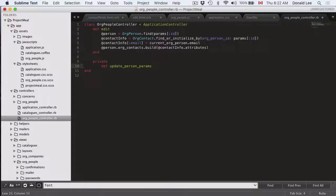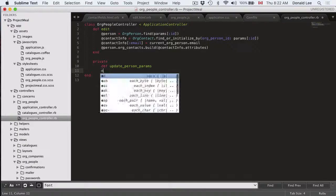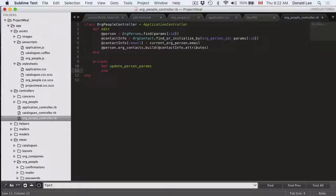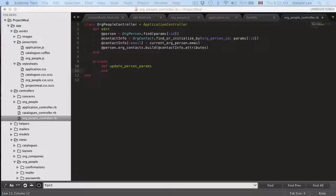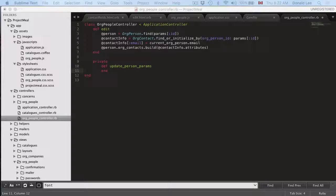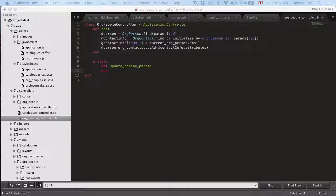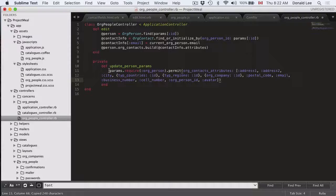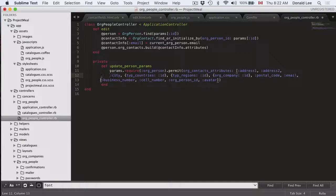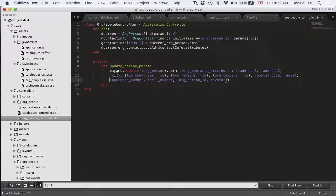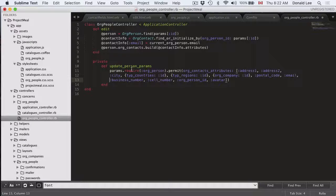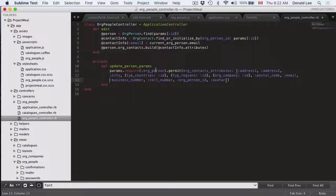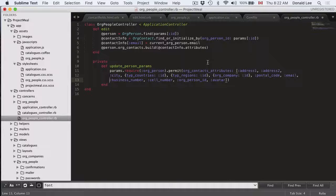If you want to define an update person params, we put end. What I want to define here are some parameters similar to what we did before. These parameters are what we allow for people to submit. For update person params, we would require that this model has the contacts attributes.